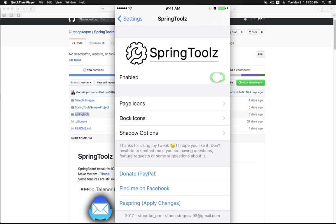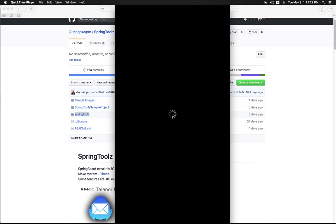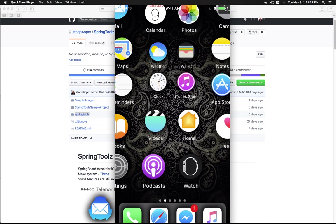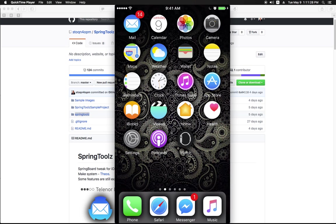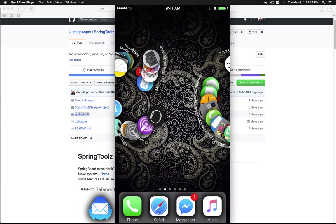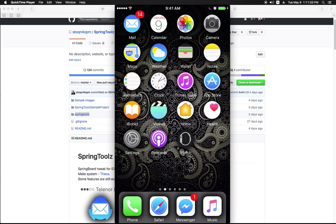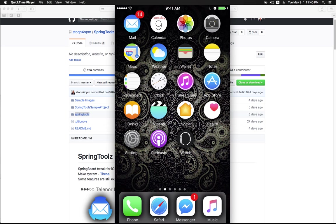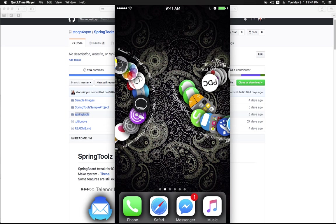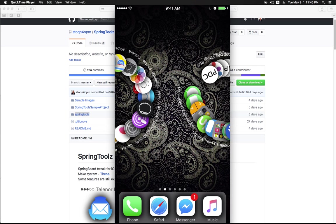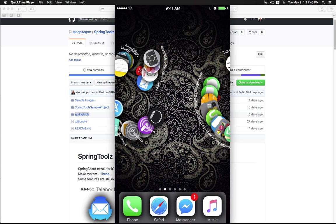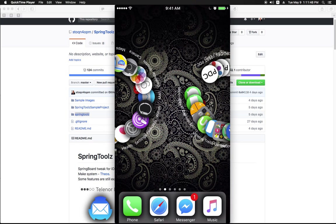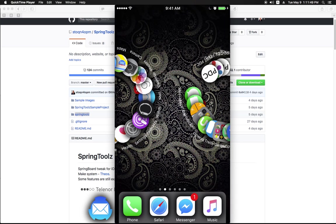As you can see I have applied a circular shape for the page icons. For dock icons I have chosen the default shape. I have also made all the icons drop shadow on the background but it's kind of hard to observe the shadows on the page icons.